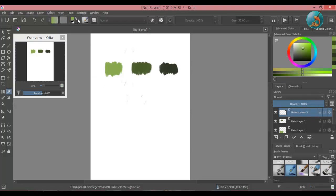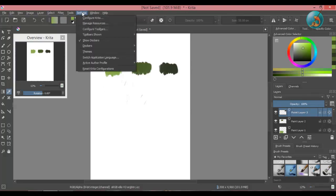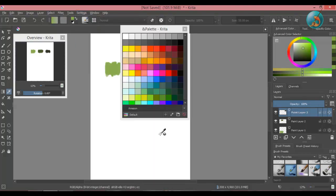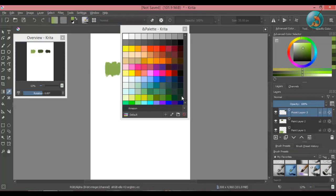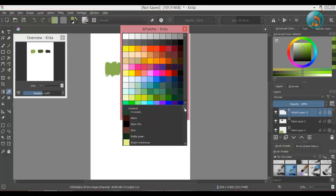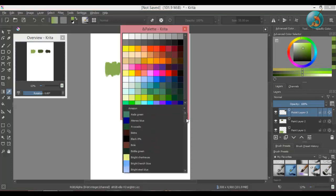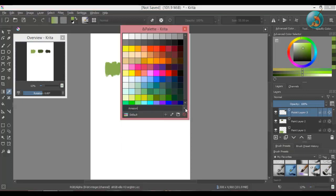Go to settings, dockers, and then select palette. This area has all the color swatches. This dropdown menu shows all the colors with their names. This is the name of the palette selected.